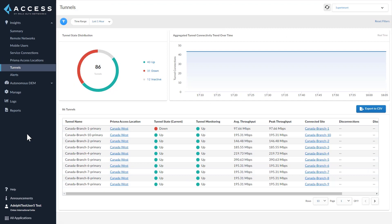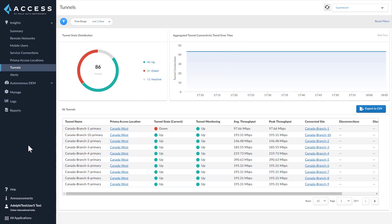The Tunnels dashboard shows all remote networks and service connection tunnels configured and their status. The line graph shows the number of up tunnel connections over different times, and below you can also see the average throughput and peak throughput for different tunnels.